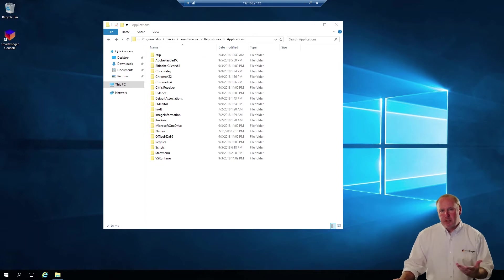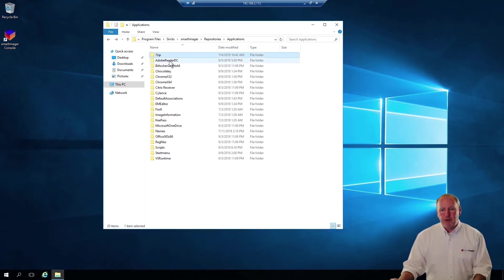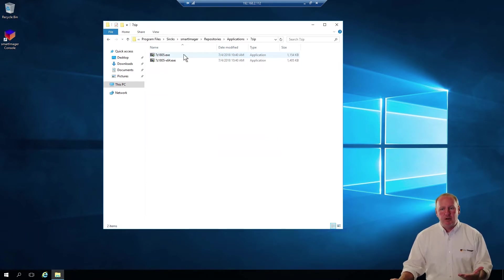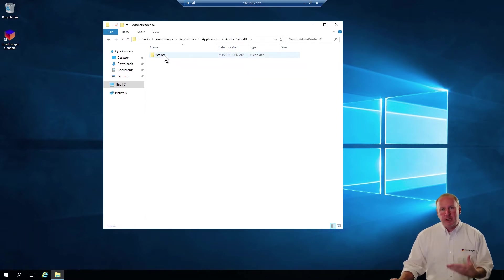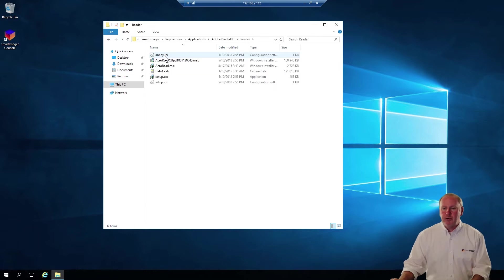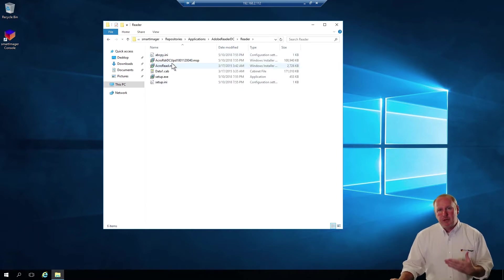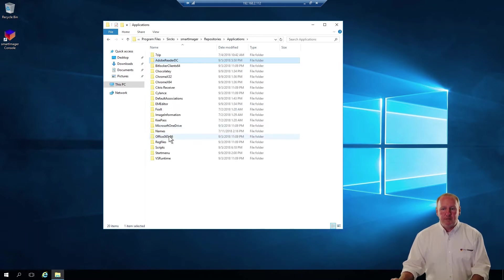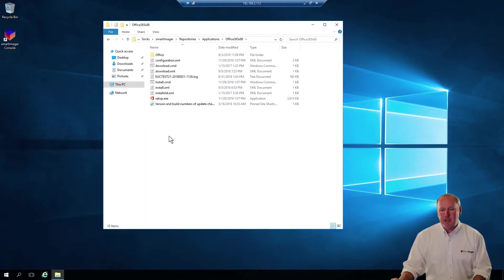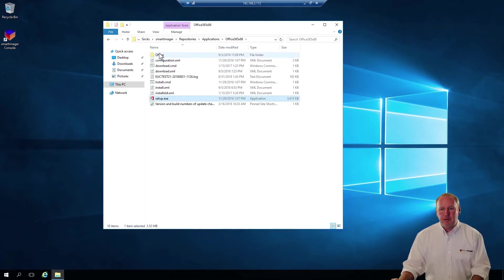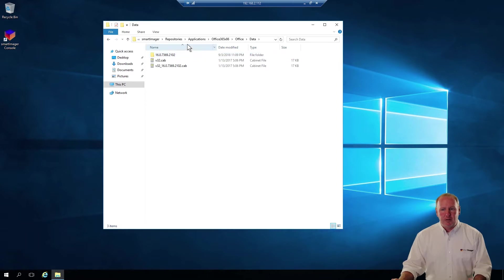In the Applications folder — and you can see I'm here in my server — I have a folder for each application. If I look at 7-zip, I'll have only 7-zip binaries in there. If I look at Adobe Reader, I see I have a subfolder named Reader, and then I have only binaries relating to Adobe. A popular one would be Office — we can see the setup.exe for Office 365 and some subfolders underneath.